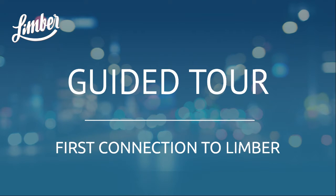Hi, I'm Jeremy Lipp, CEO and co-founder of Limbo. Today I'm going to guide you through your first connection to the application.